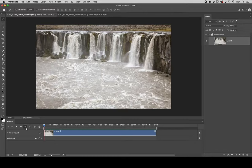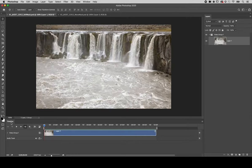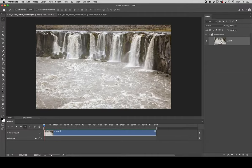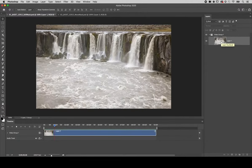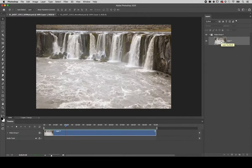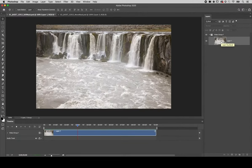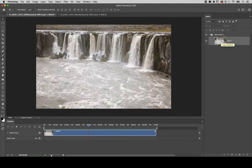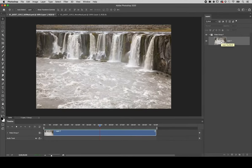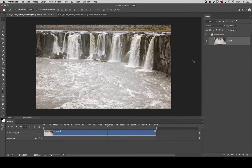When you open a video clip, Photoshop automatically shows the timeline panel and puts your video clip inside of a group. As I tap the spacebar we can watch the video play, however I only want to show a portion of the waterfall in motion.